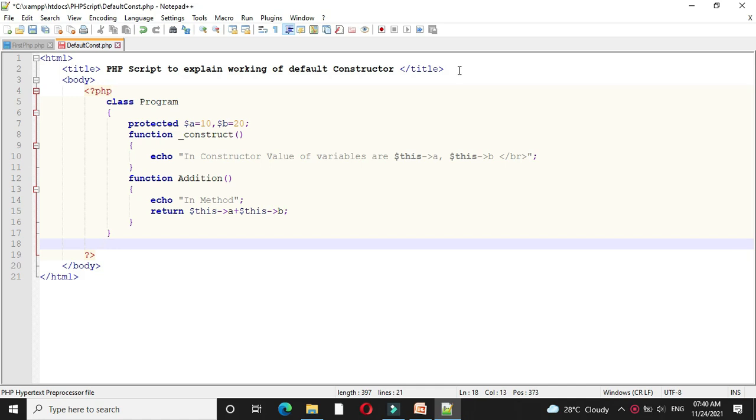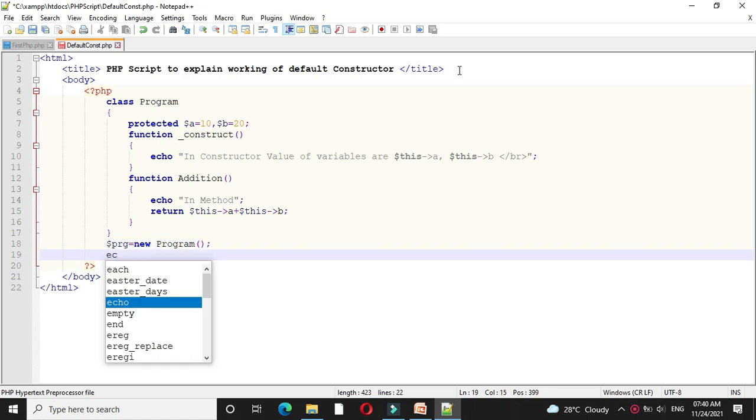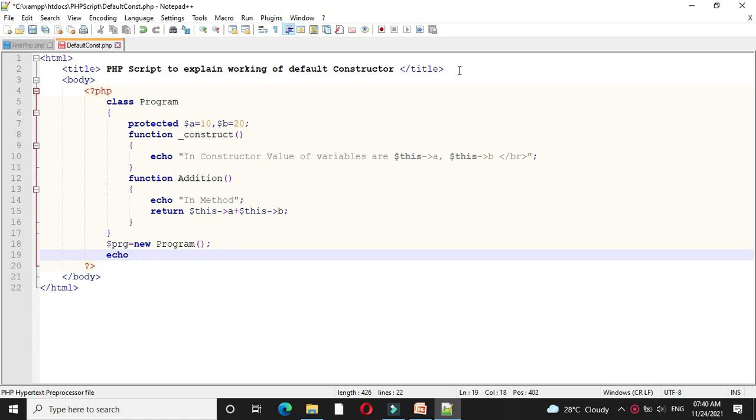Then we will create object of our class and we will call the function addition from that class.